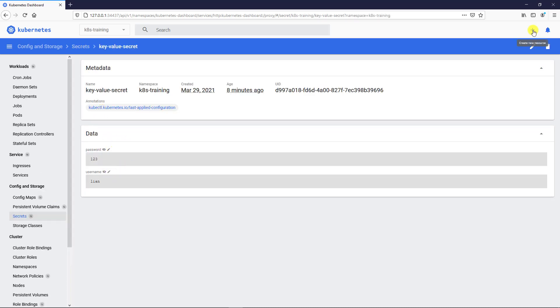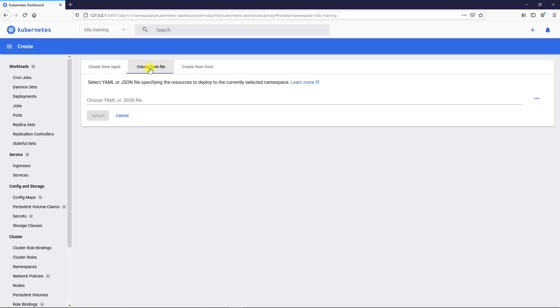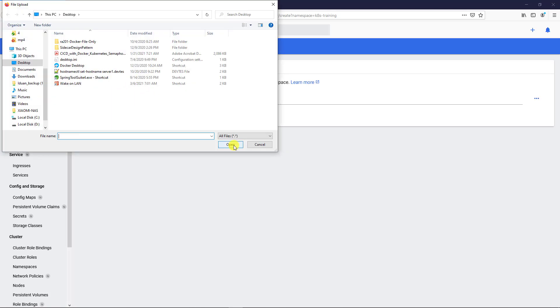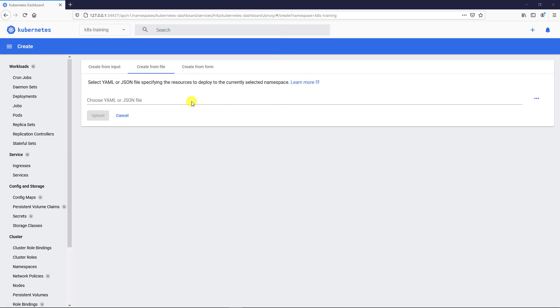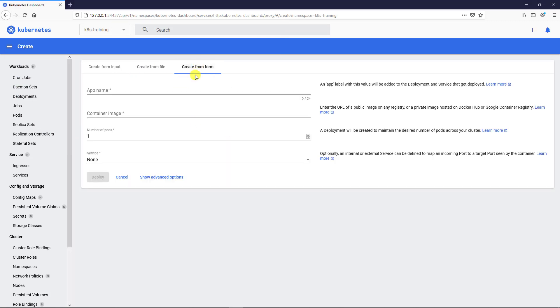The plus icon supports creating resources from the UI. Three types. First type, create from input. That means I can input JSON or YAML format content to create a resource. Second type, support upload JSON or YAML file to create a resource. Third type, there is a wizard to create a resource.